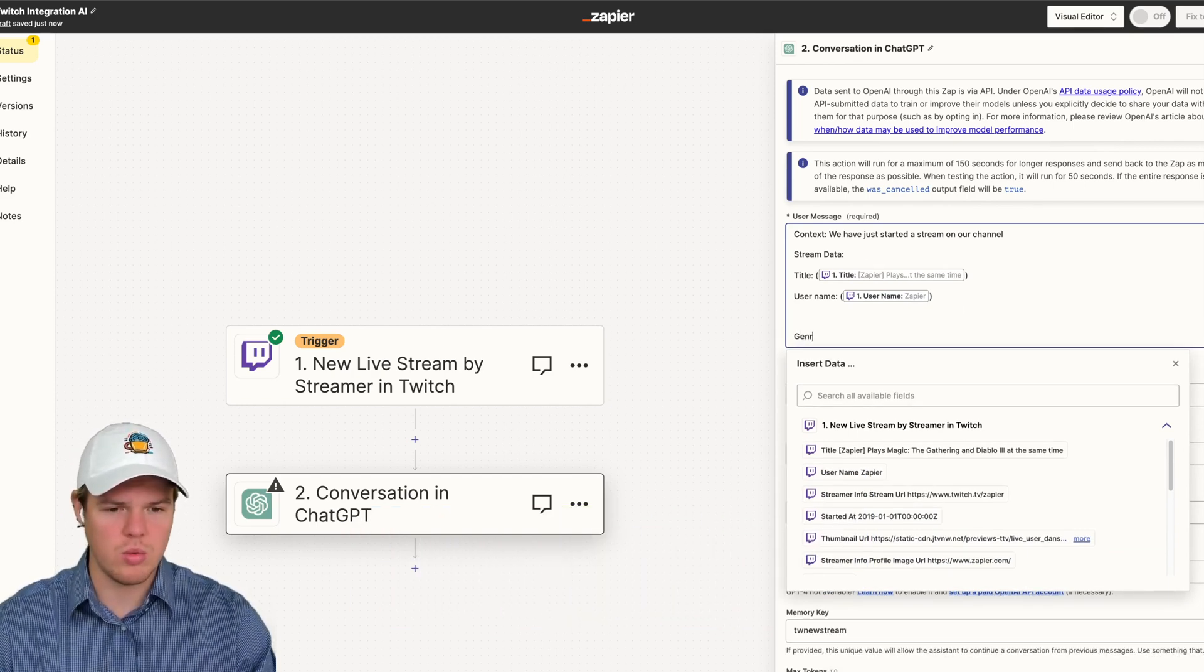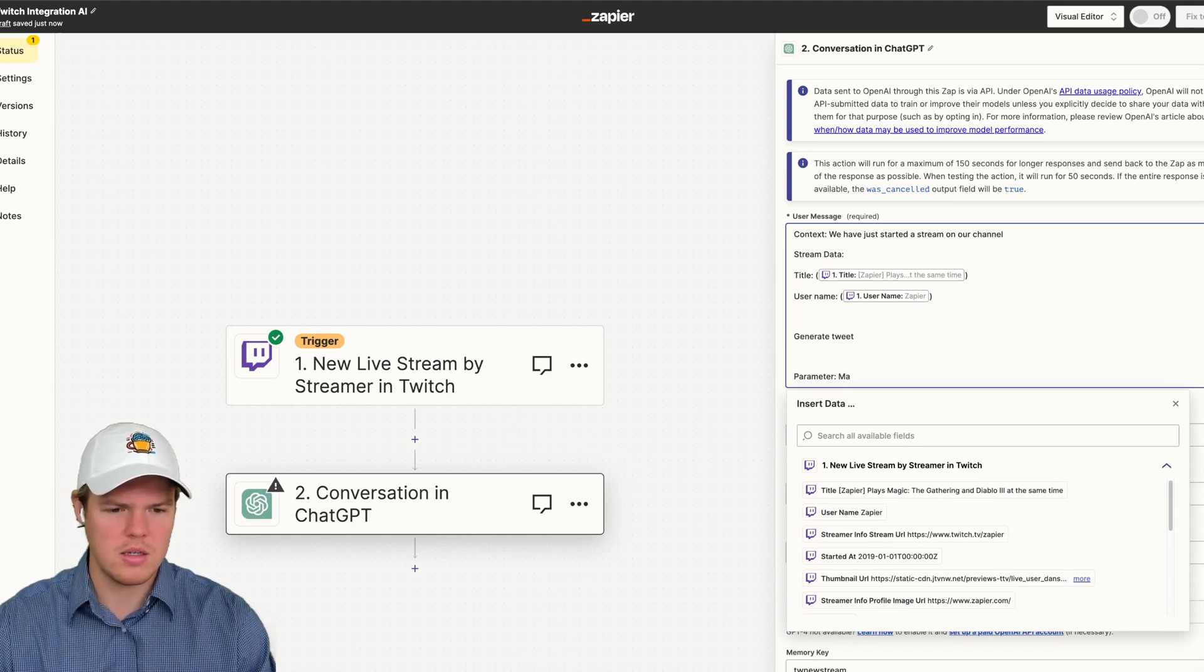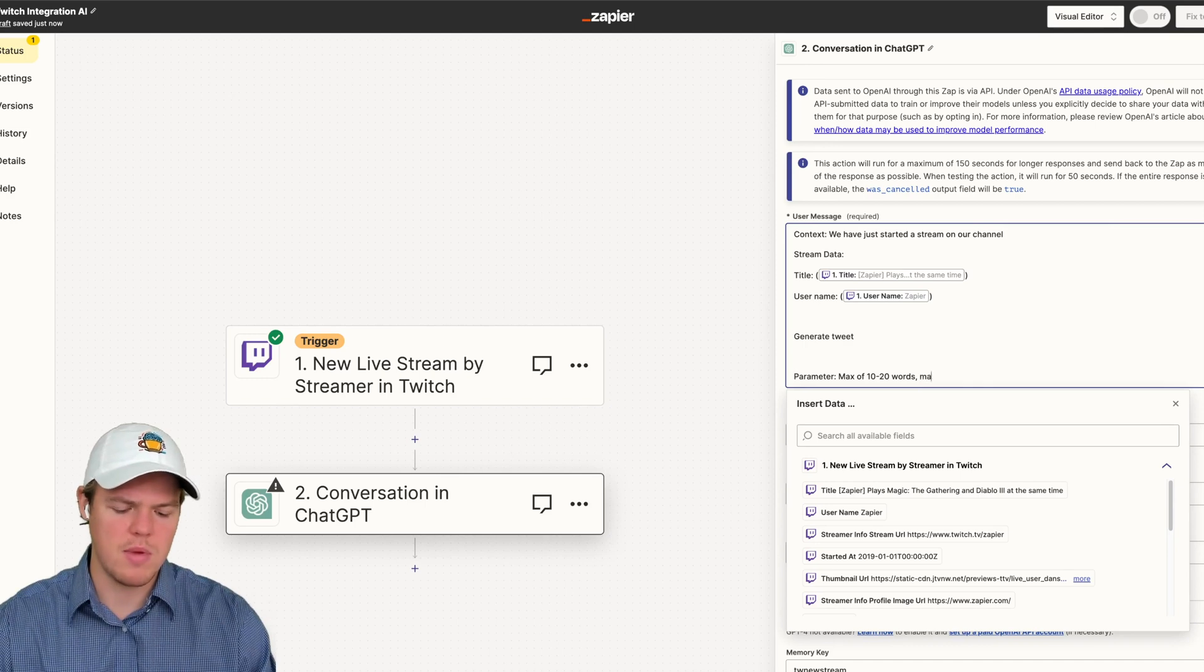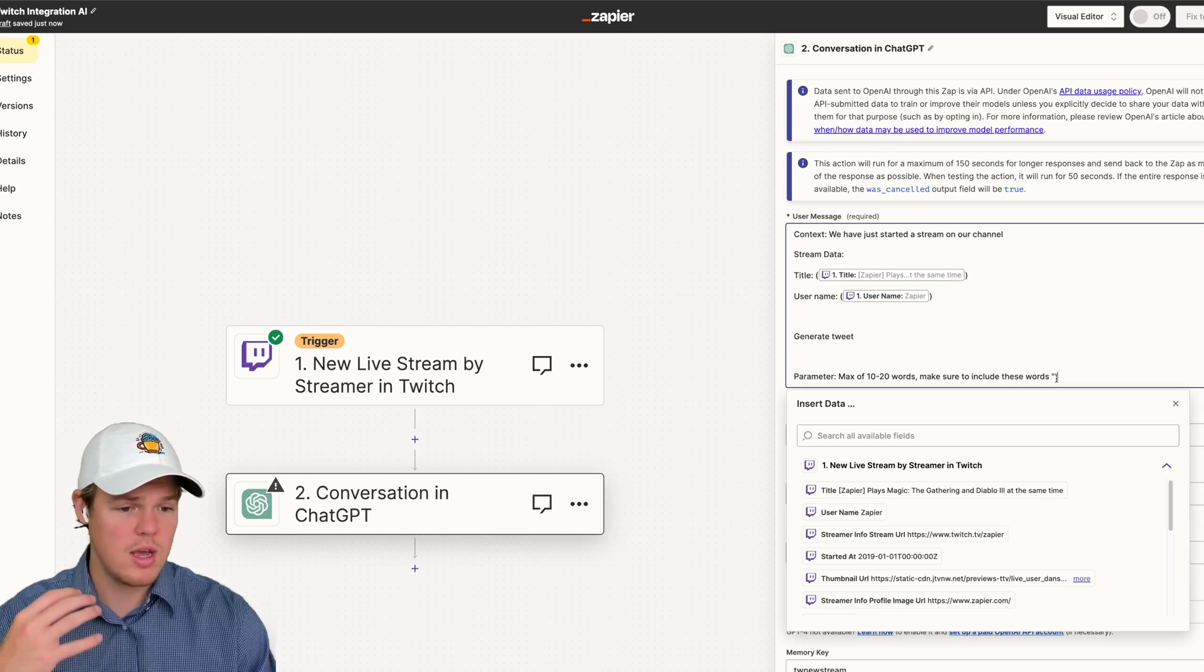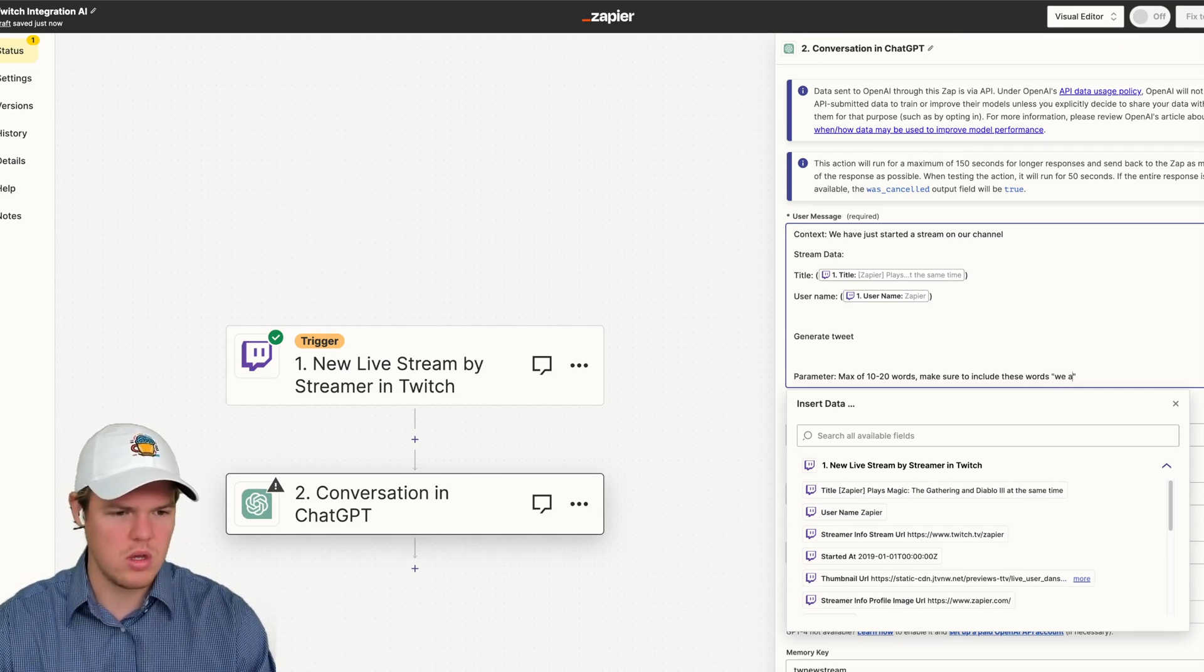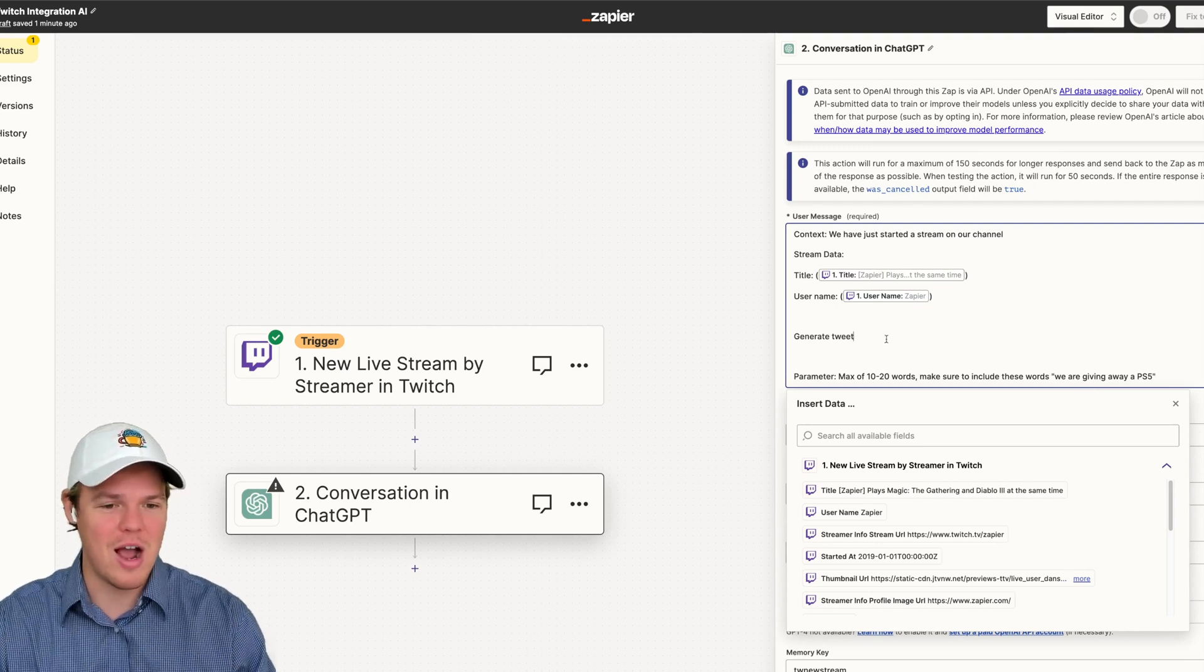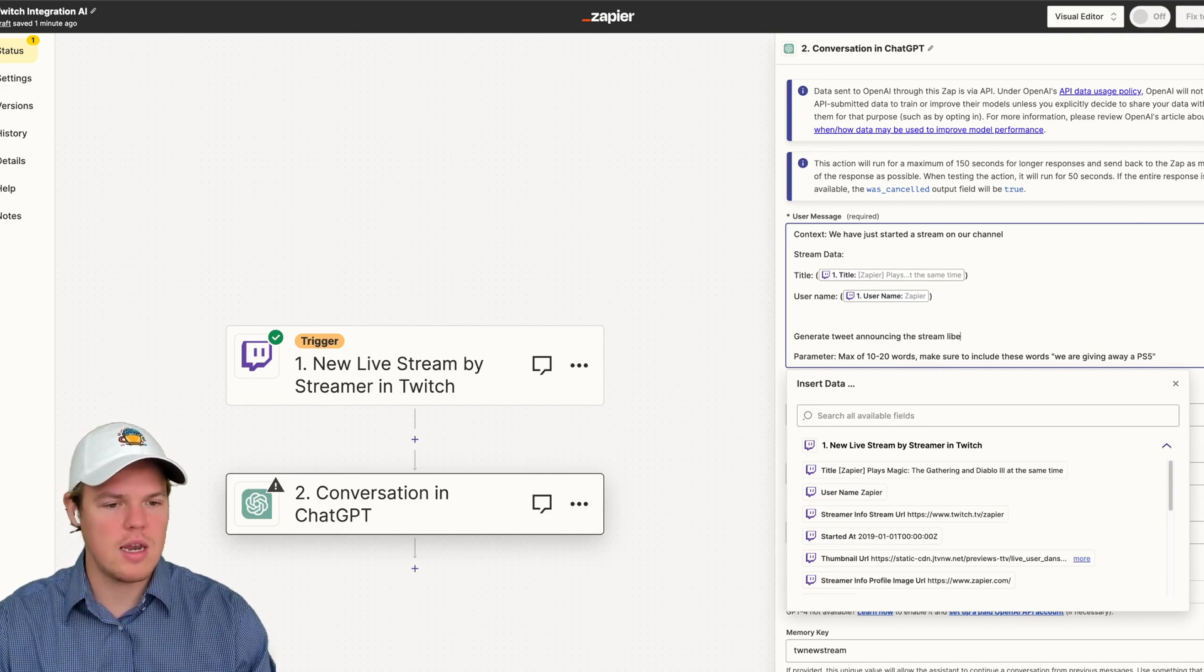Okay, we're going to say a couple of things here. First thing, we're going to say generate a tweet, let's just start with that. I'm going to add a parameter block. The parameter, we're going to say max of let's say 10 to 20 words. And then we're going to say make sure to include these words. So we can add some keywords here that we want to make sure are added to every single tweet. And everything else is going to be variable, right? So let's just say we are giving away a PS5. Maybe every single stream you give away a PS5. For now, we're going to generate tweets. I'm going to say announcing the stream is live.